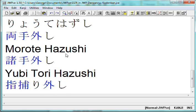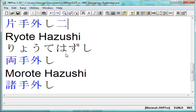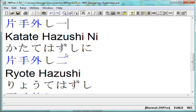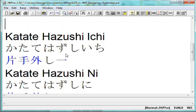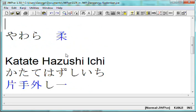That's the first five yawara techniques, along with the way we typically write yawara — which is in hiragana.